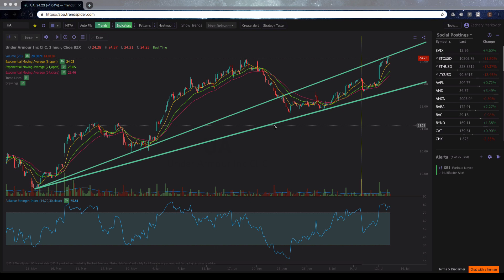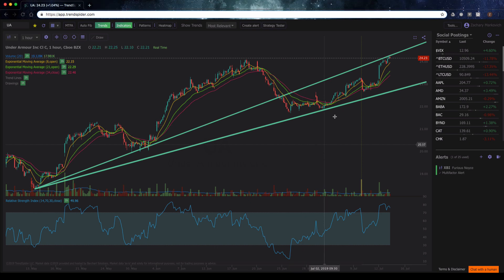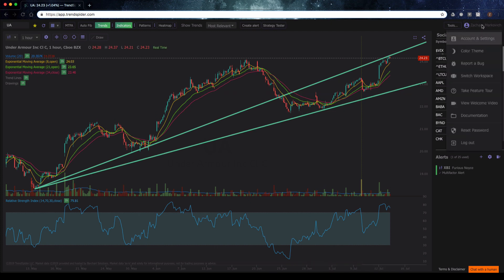Let's say you have a set of indicators that you like to use for day trading, a set of indicators that you like to use for swing trading or scalping. You can switch between these two different workspaces by clicking on your name in the top right-hand corner and then clicking on 'Switch Workspace.'